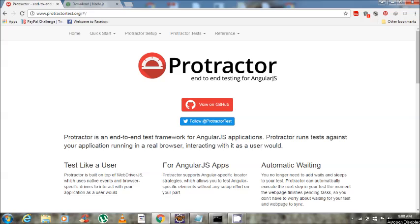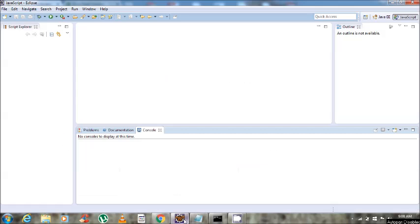For running the Protractor test case, first we open the Eclipse IDE. Eclipse IDE is already installed on my system, so I have opened it. I am using Eclipse Juno. You can use any version — Eclipse Juno, Luna, or Neon.